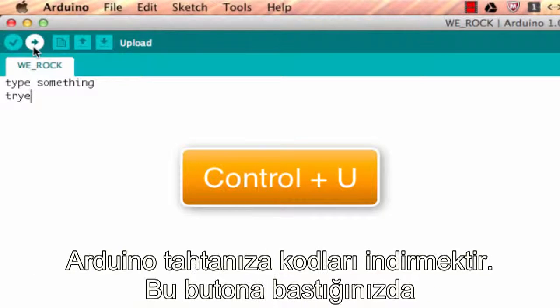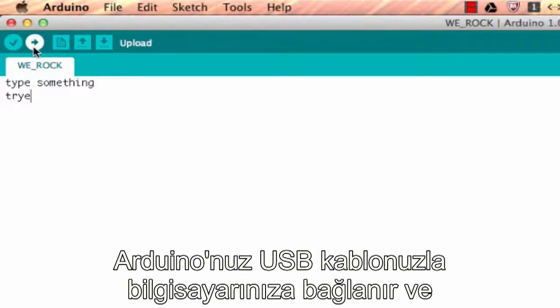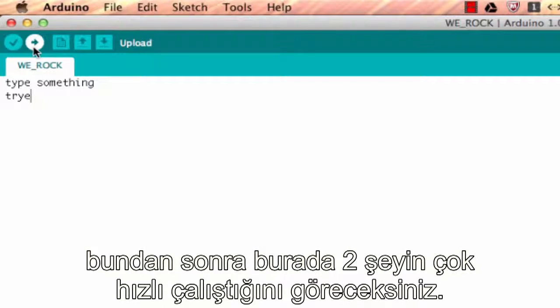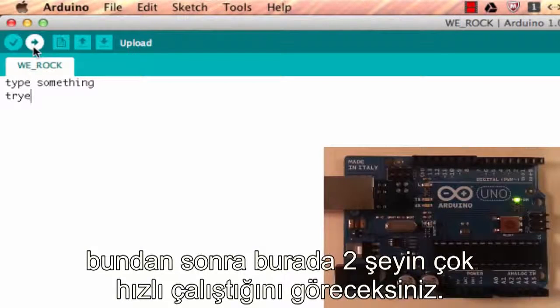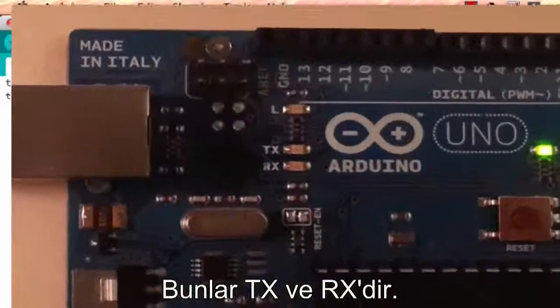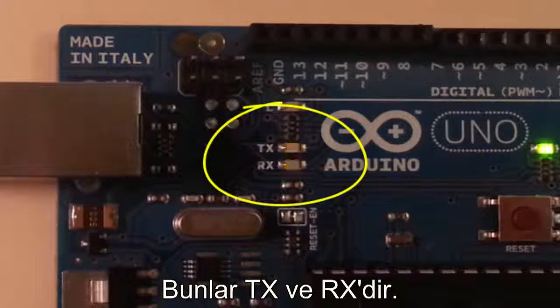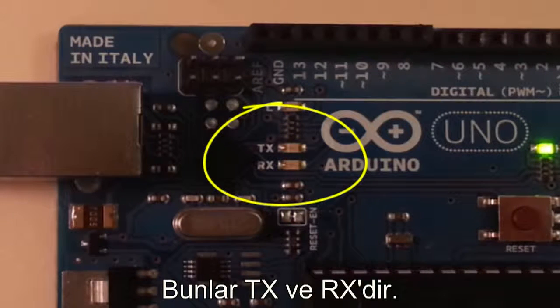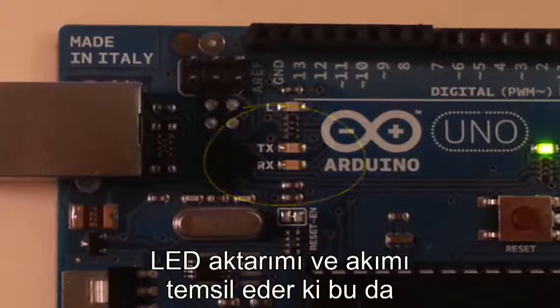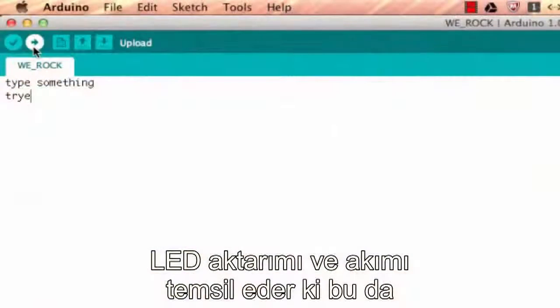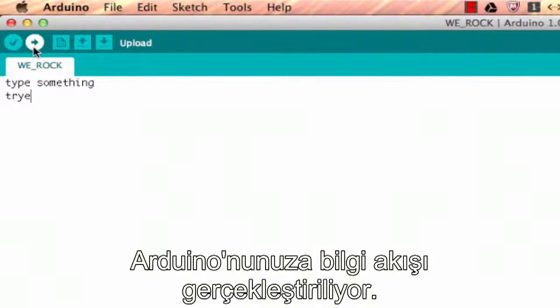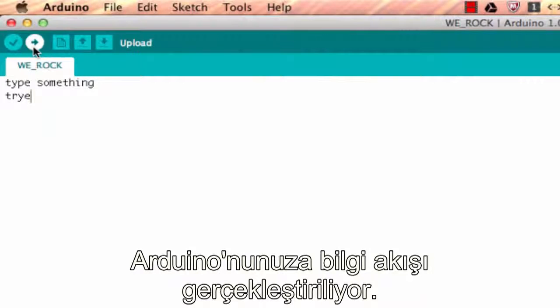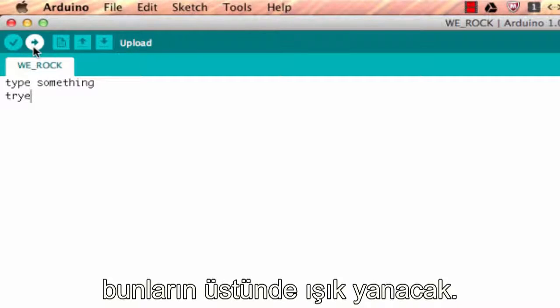What this button does is it uploads the code to the Arduino board. When you press this button and you've got your Arduino hooked up to your computer with your USB cable, you'll see that two LEDs are going to blink really fast—the TX and the RX LEDs that stand for transmit and receive. What that means is information is passing from your computer to Arduino, and those will actually flash when you're sending information back and forth, which you'll see.